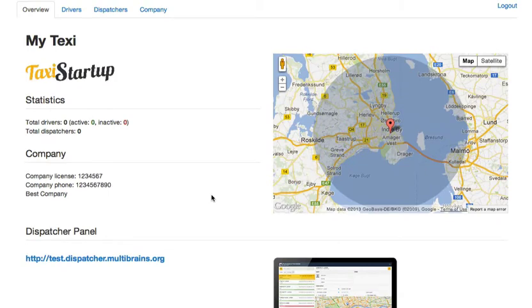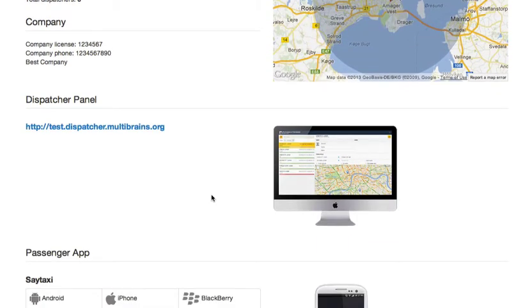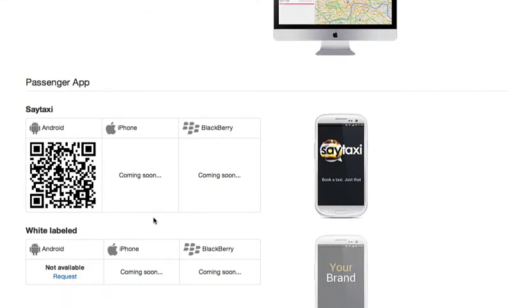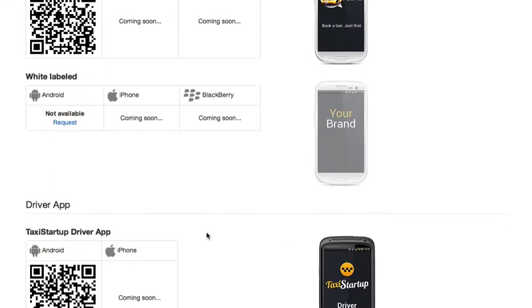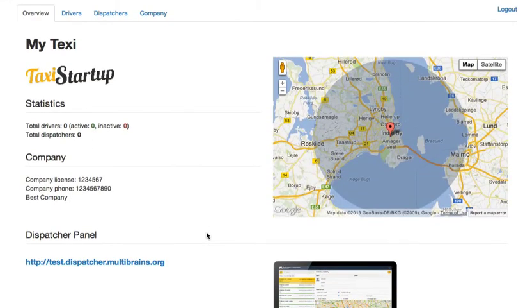So as you can see there is a dispatcher link over here and there is a passenger app section and so on. So don't be frustrated. Alright, let's go to our dispatchers.